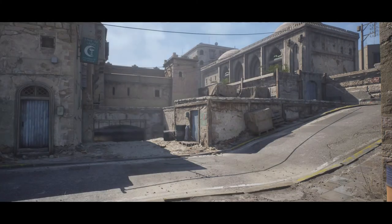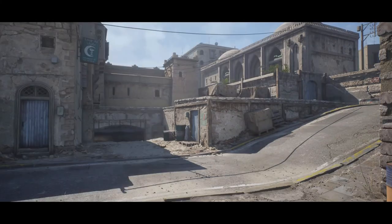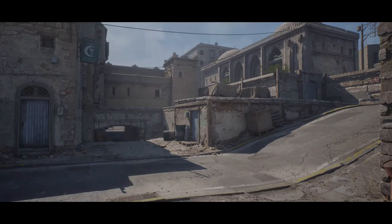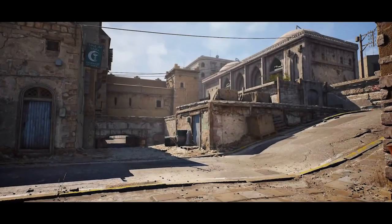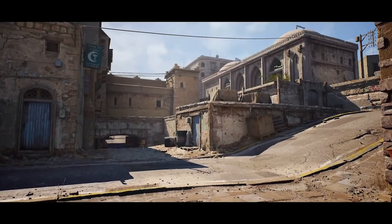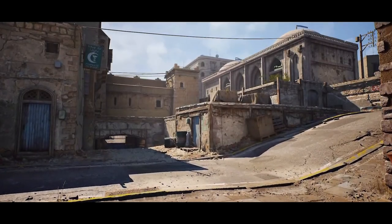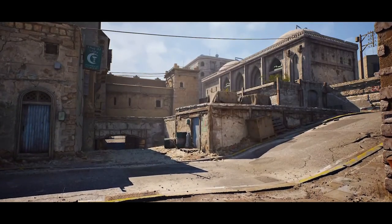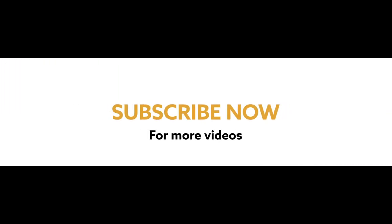What you're seeing here is a time-lapse of the creation of this particular angle of the scene. I hope you had a great experience watching this video. Thank you so much for watching, and I'll see you next time.